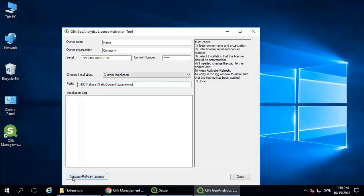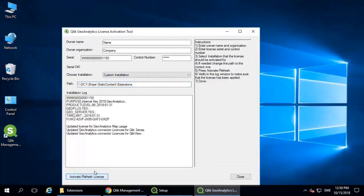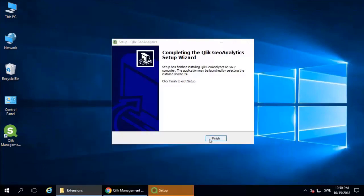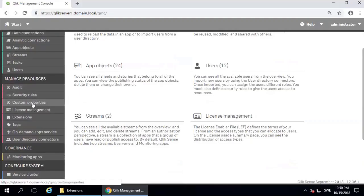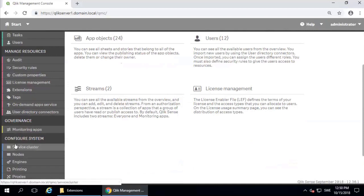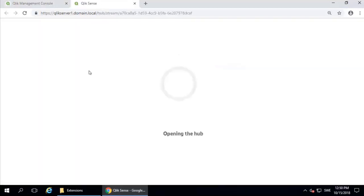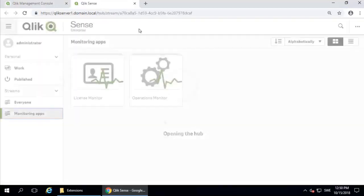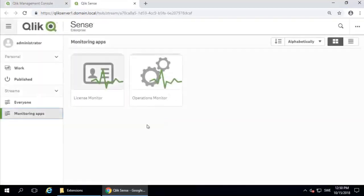Now we can test the connection. And to actually take a look at this, we need to open the hub. You can open the hub by clicking on the monitoring apps.